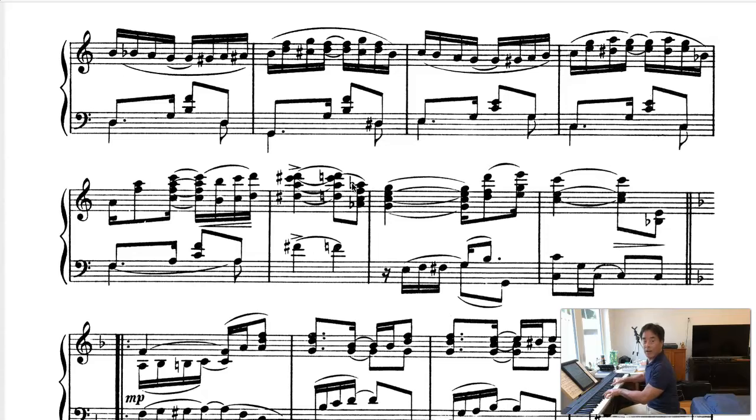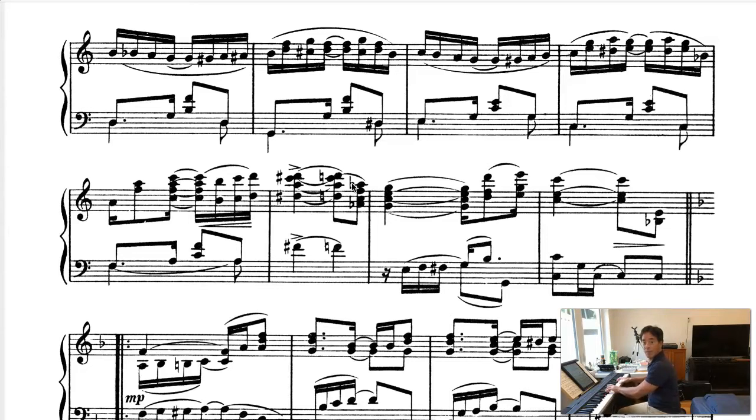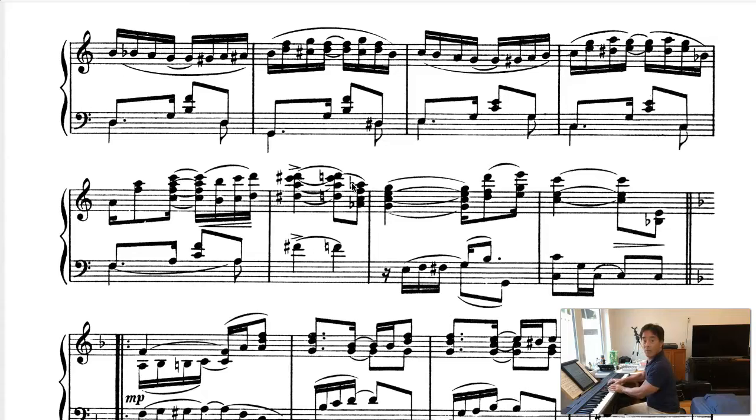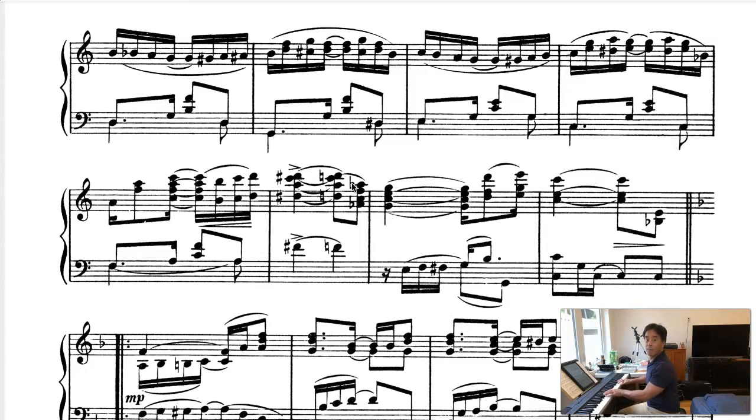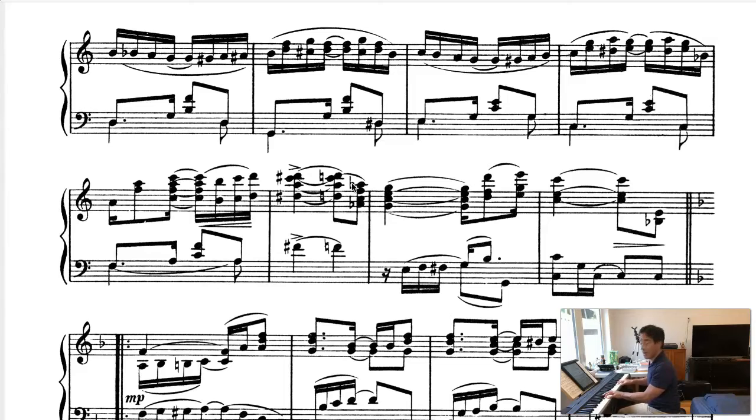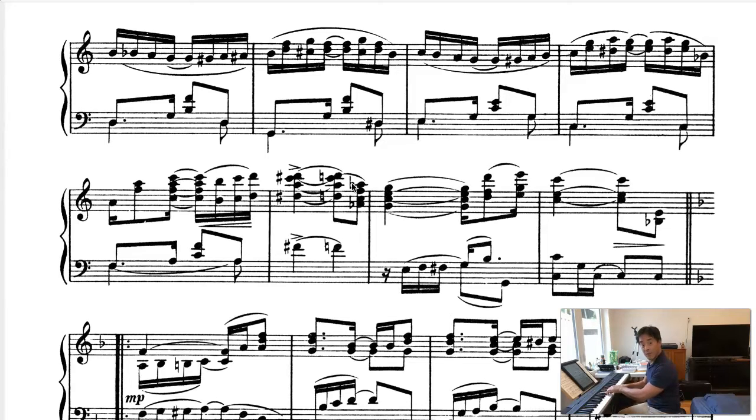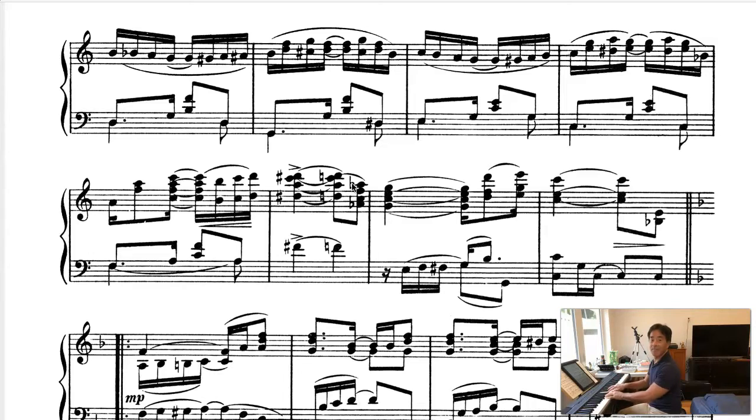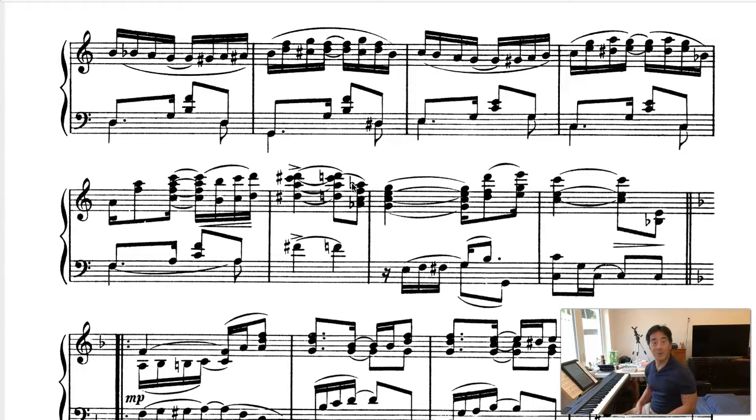And five, one. Now. Okay, so here. That's it. That's the modulation.